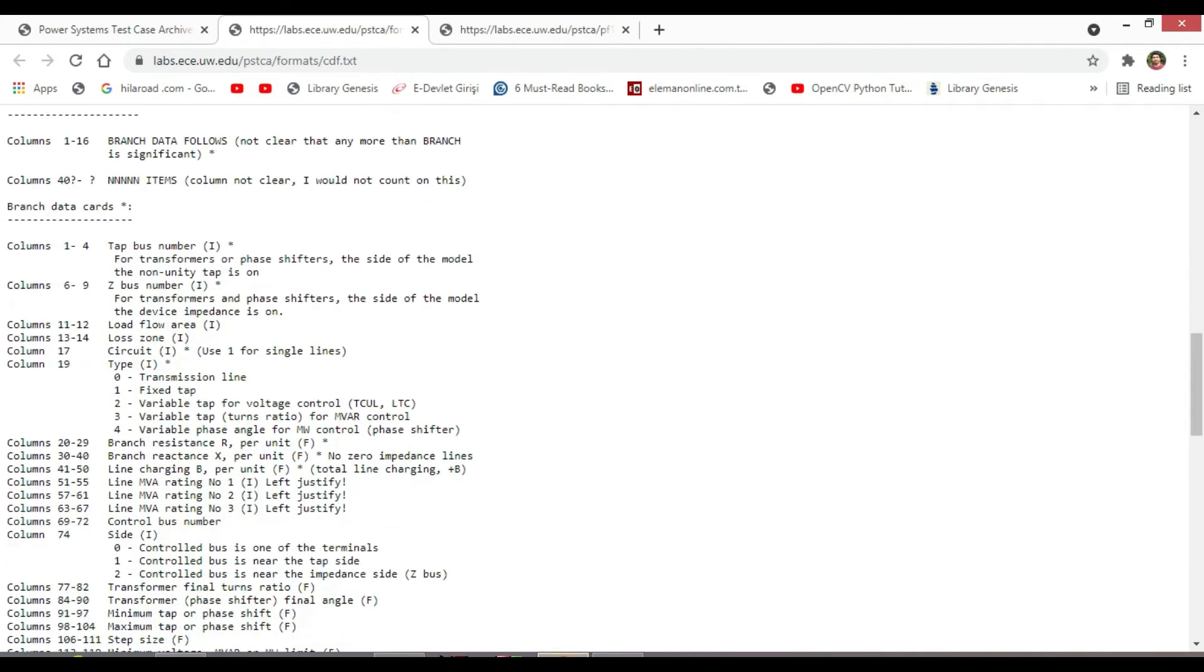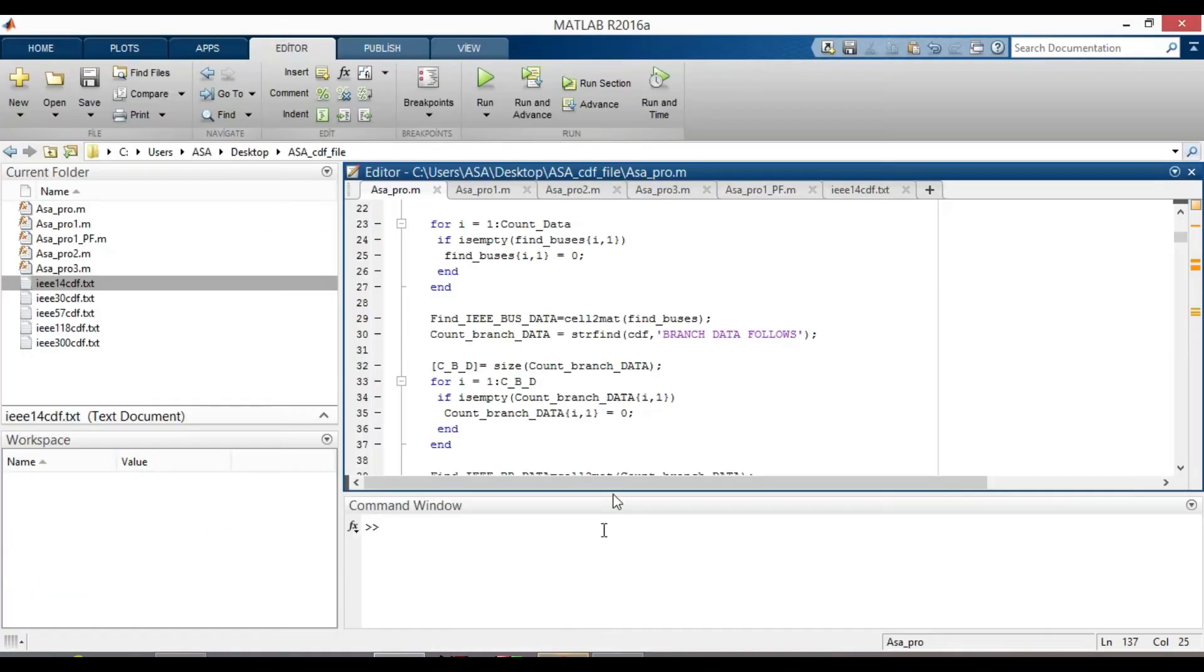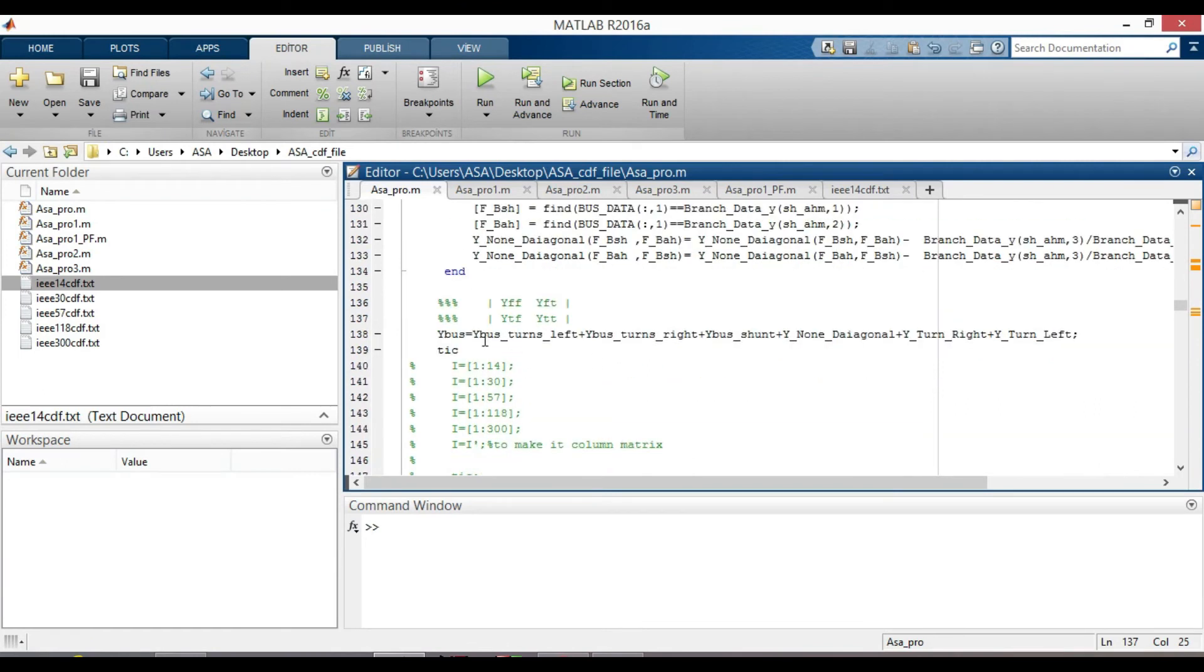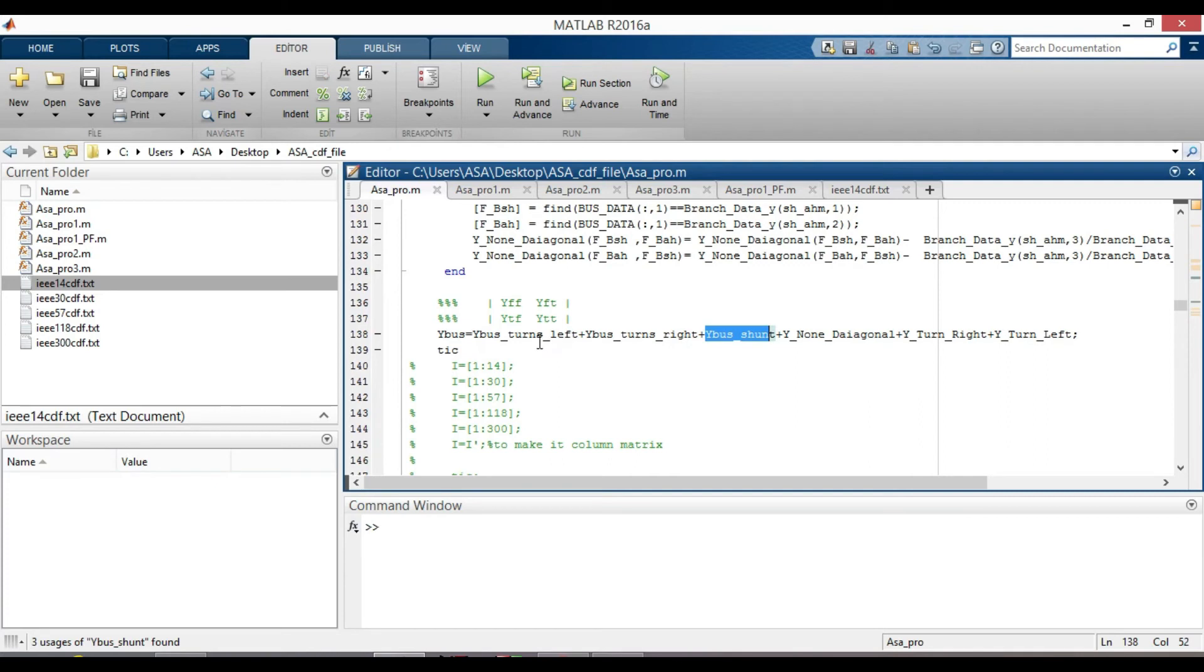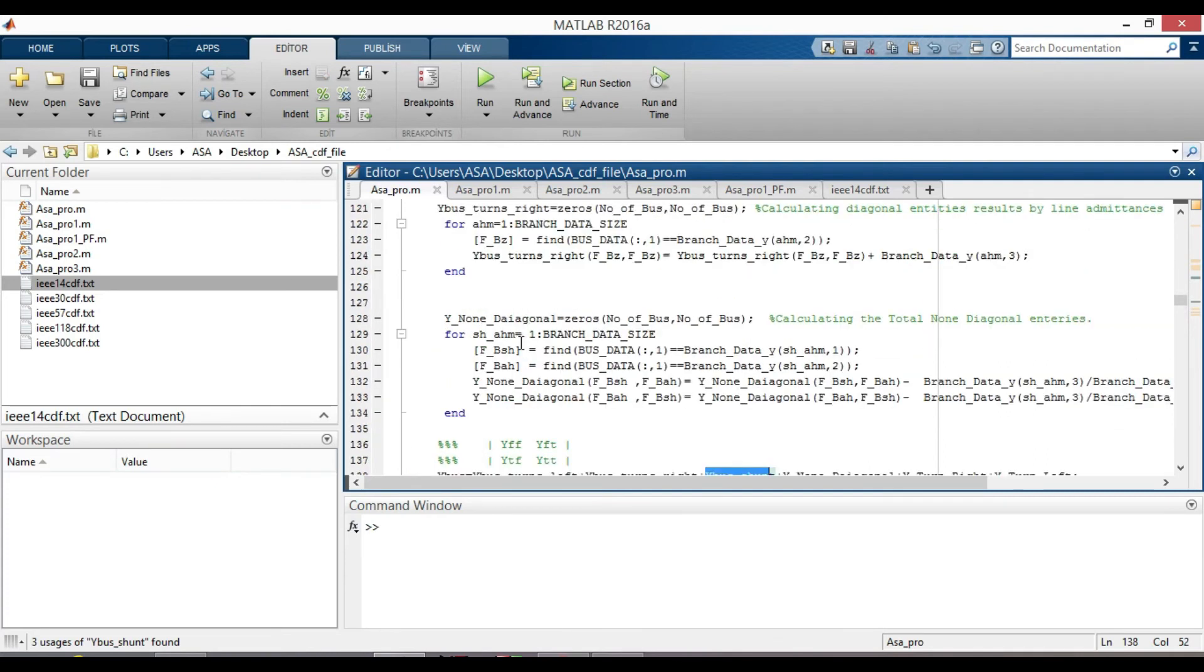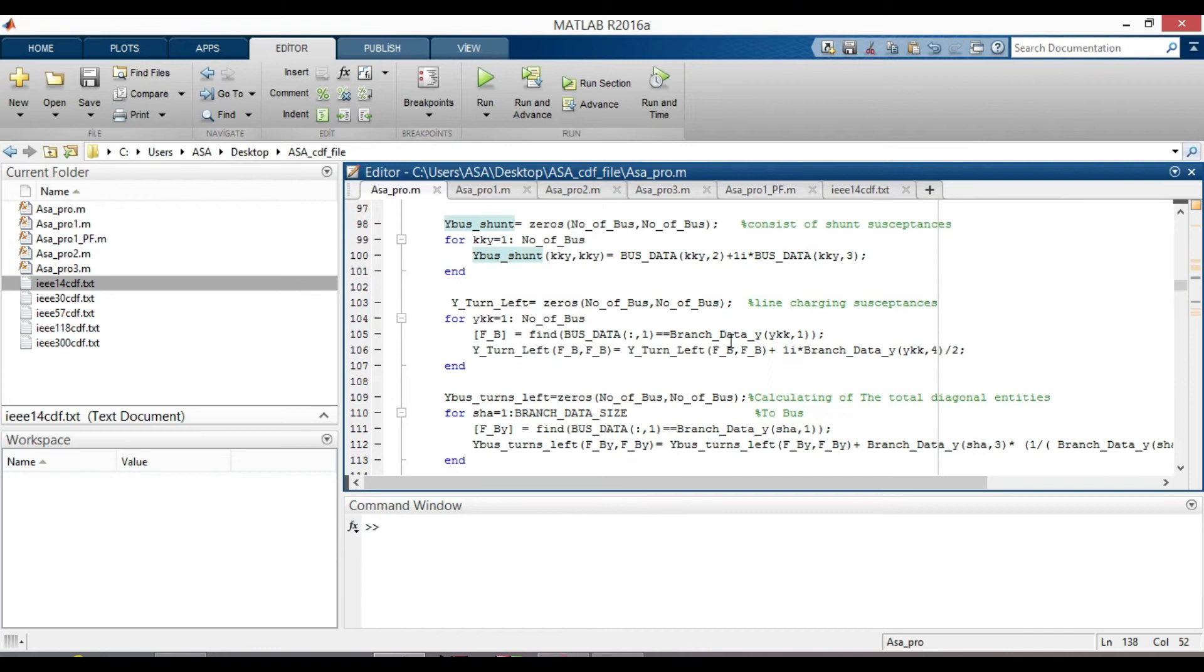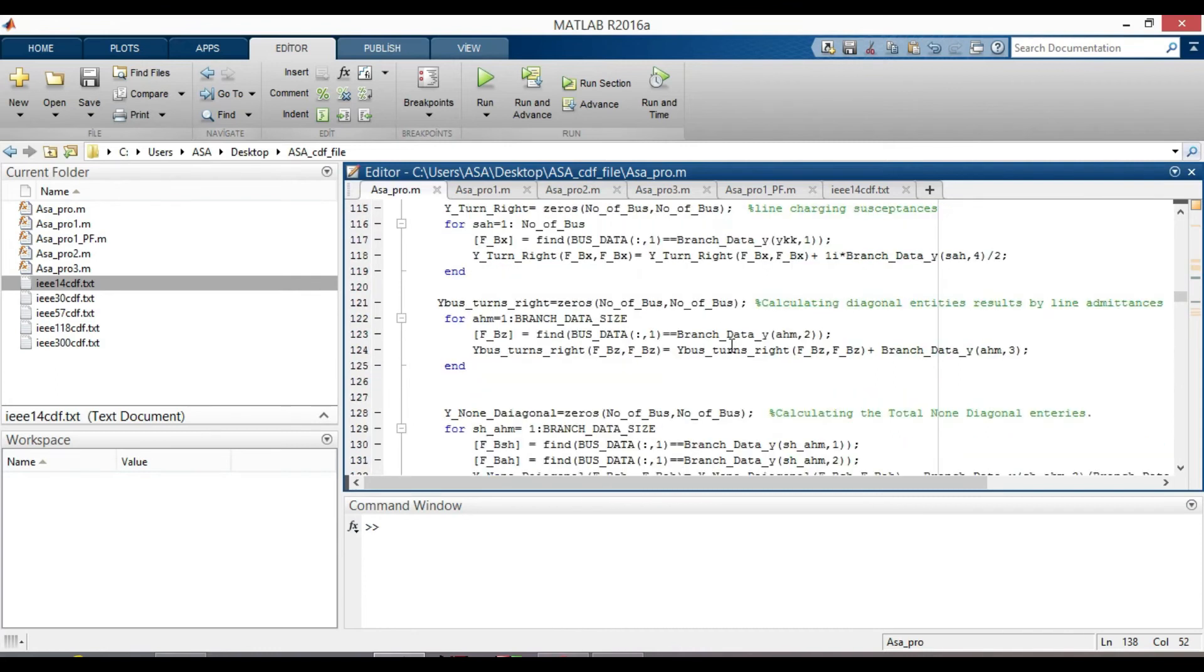Now let's go directly to YBUS matrix. YBUS equal to YBUS shunt left plus YBUS shunt right plus YBUS shunt and so on. Each of them were calculated separately after calculating the necessary data for both bus and branches.